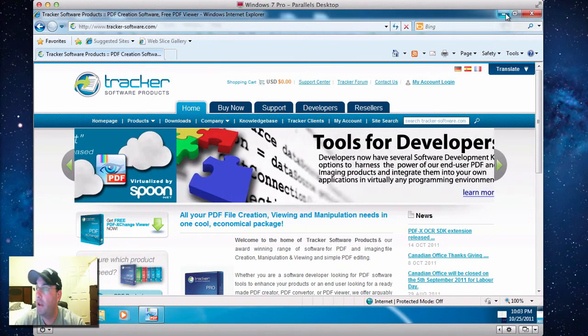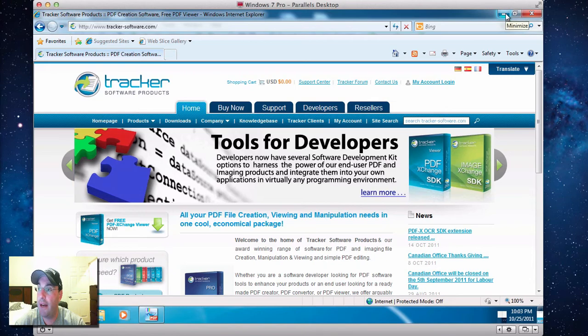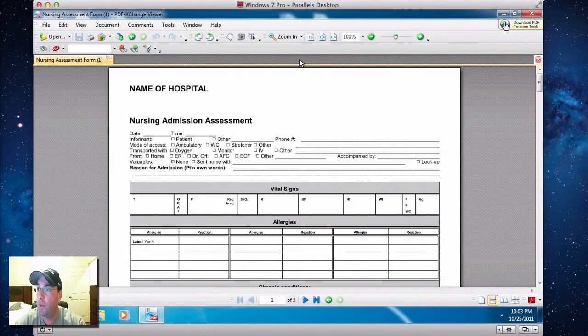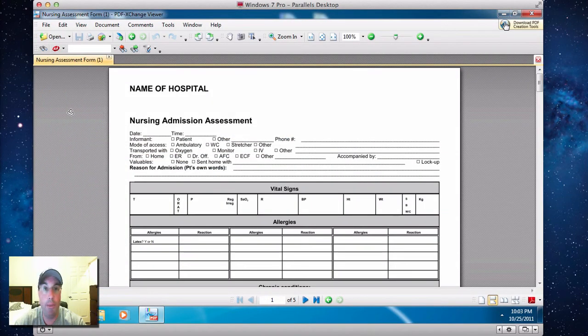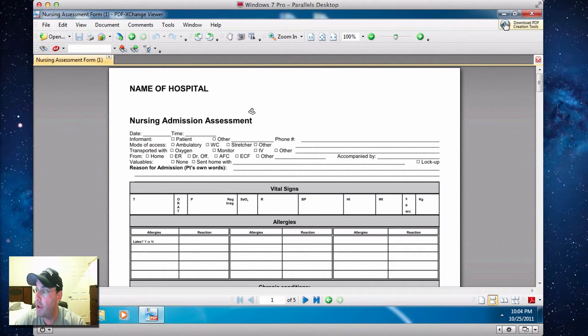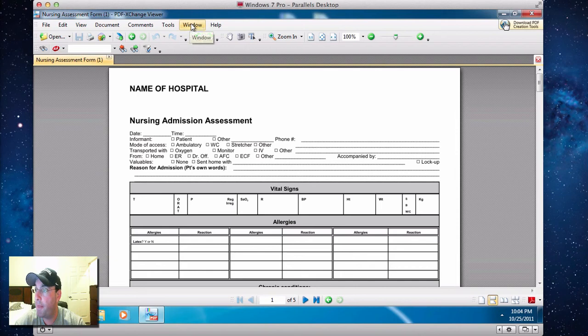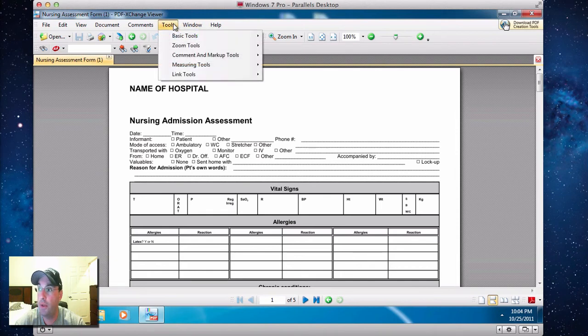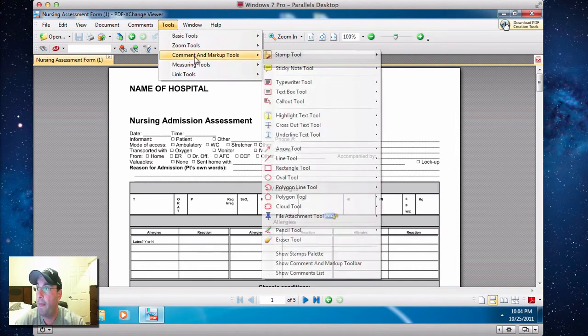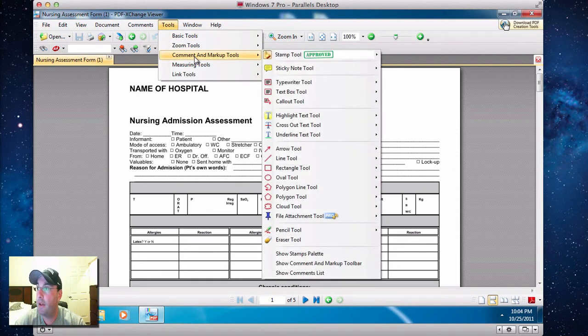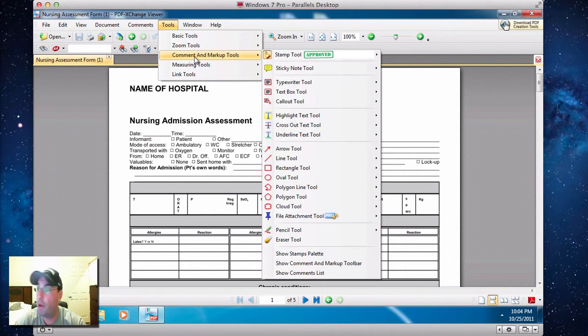Okay, what then will happen is once it's installed, you're going to open the PDF document, and it's going to look like this. Here's the PDF document. We're going to want to change it. Simple. Go to Tools, Comment and Markup.